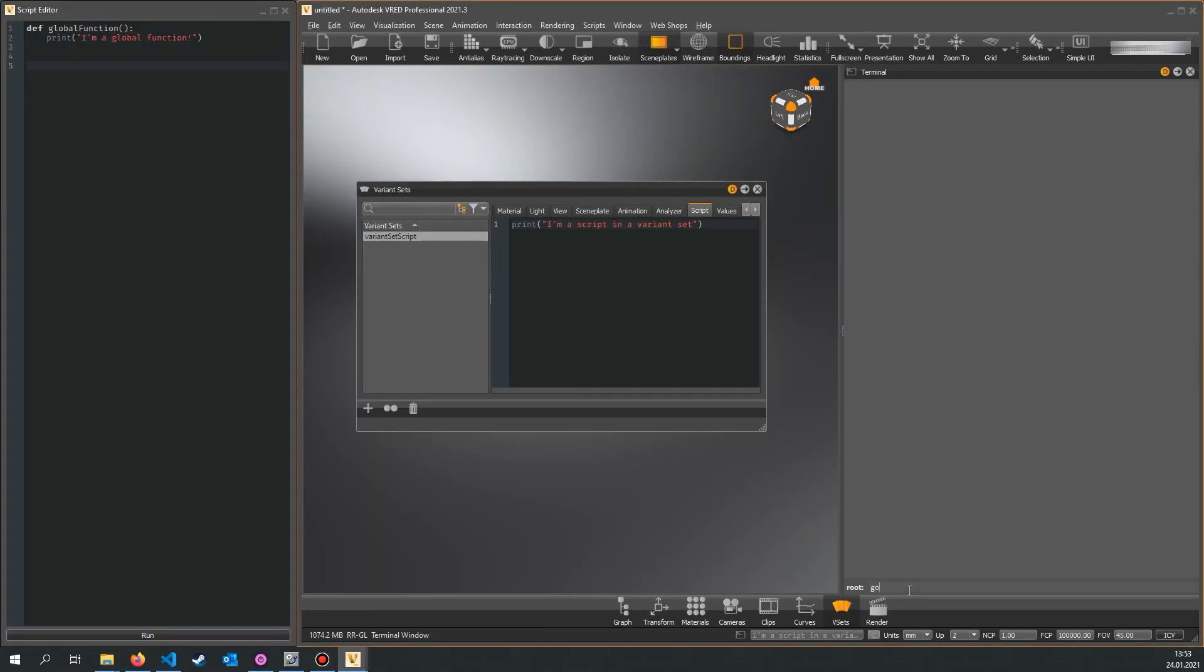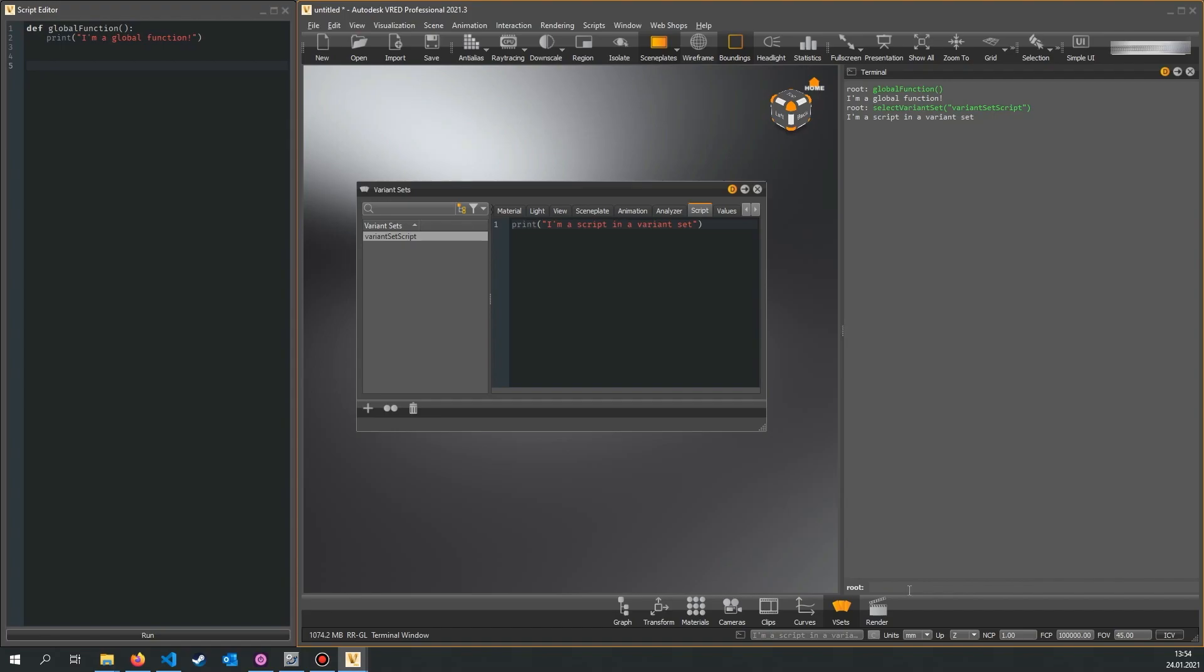In the terminal you can access variables and functions that are defined globally in the script editor, in the preferences or in the variant sets, but all variables and functions you define in the terminal are not accessible in other scripts.